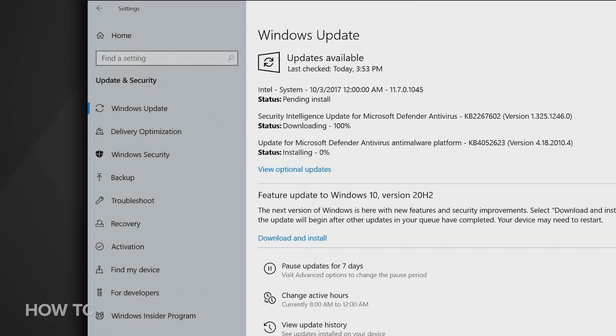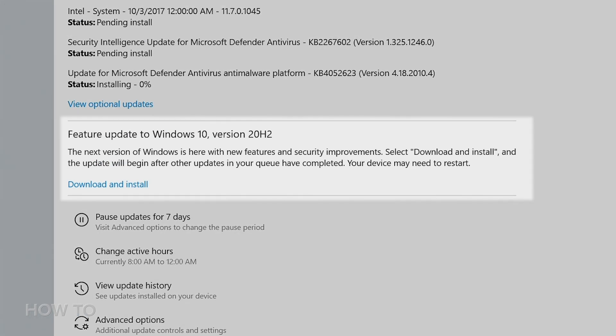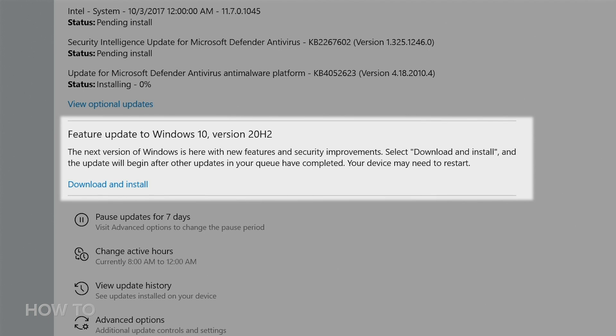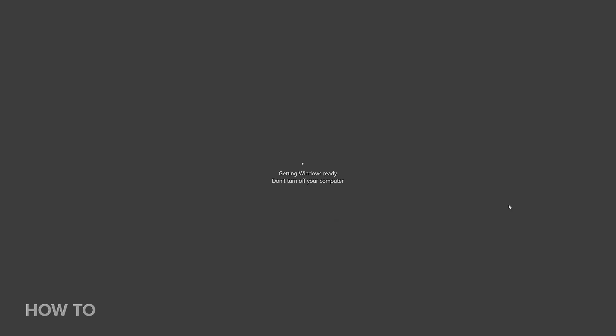If available, you'll see Feature Update to Windows 10, version 20H2. Click Download and Install. Note that you do have to be running Windows 10 version 1903 or later to get this update. If you downloaded the May 2020 update a few months ago, then this one should only take a few minutes. But if you didn't, it might take a little bit longer. Once the update is complete, you can start exploring.